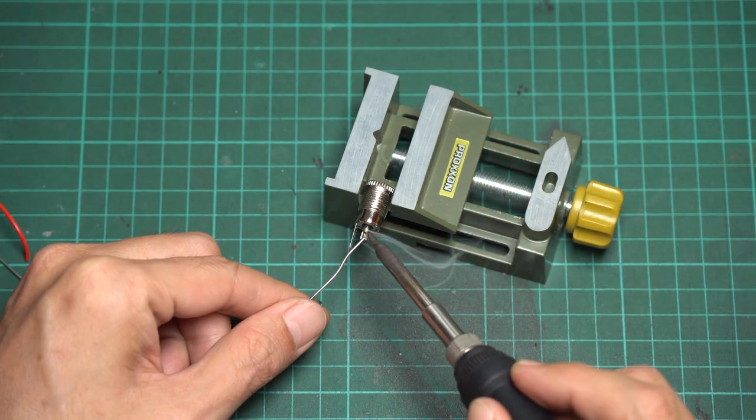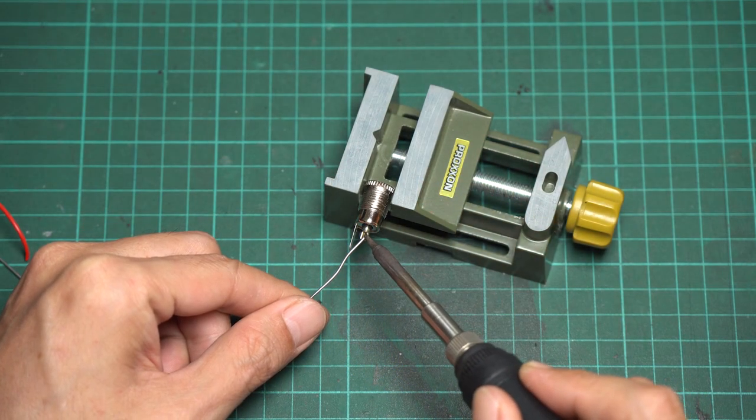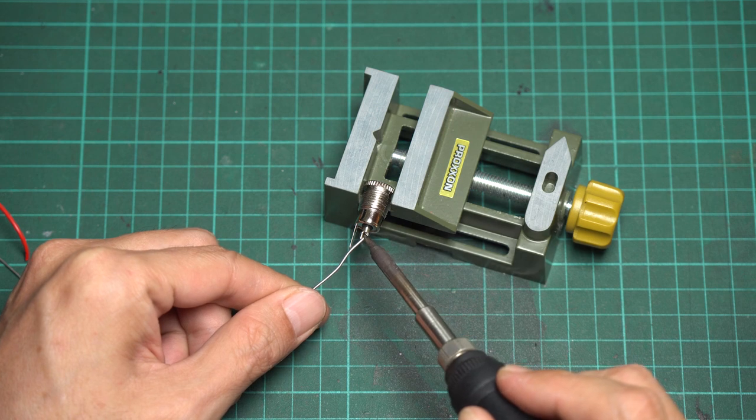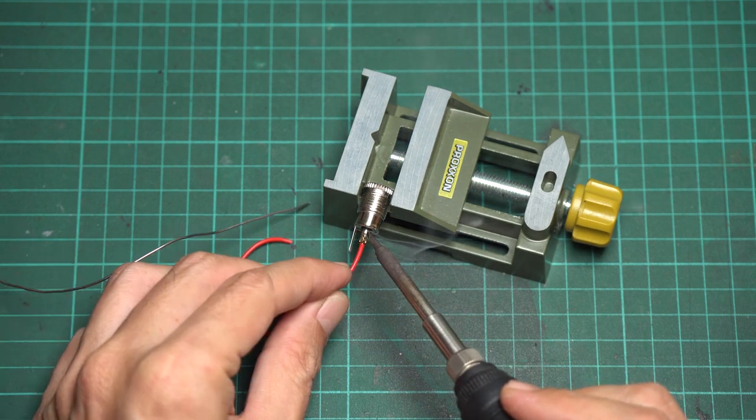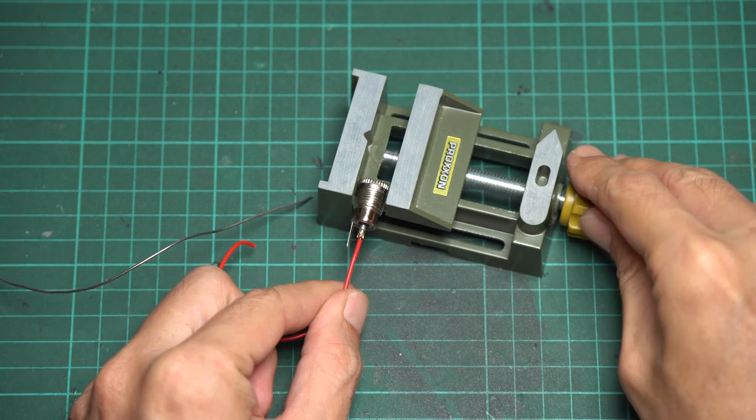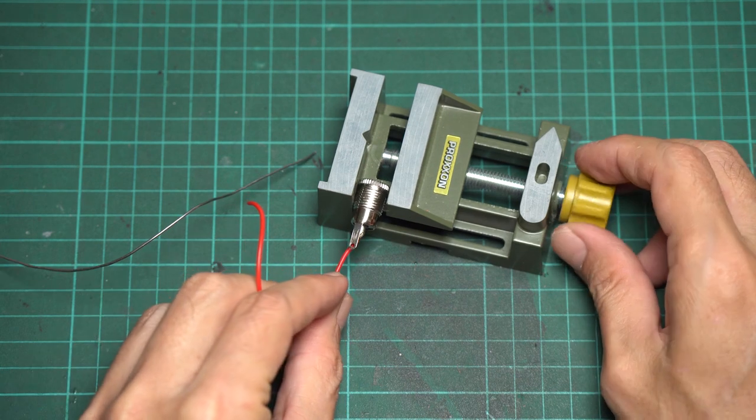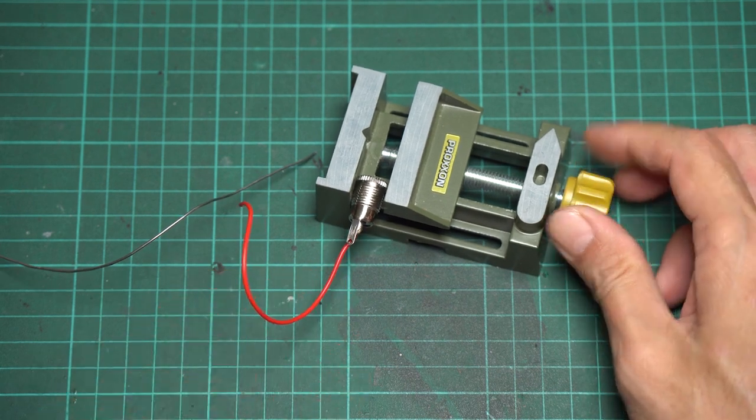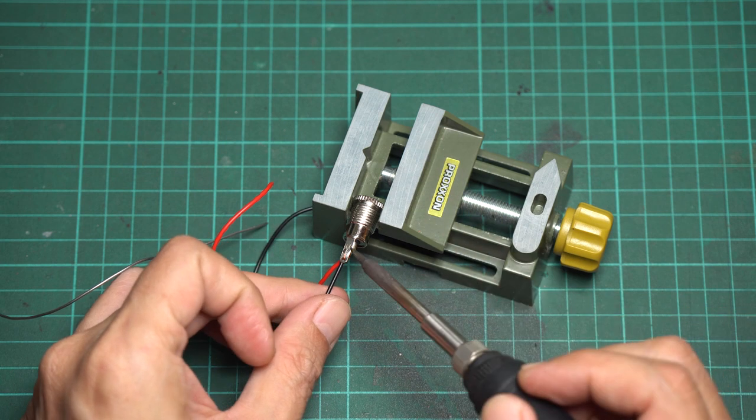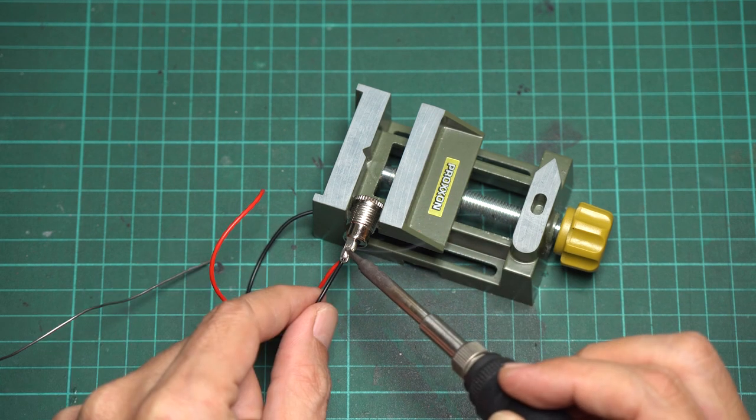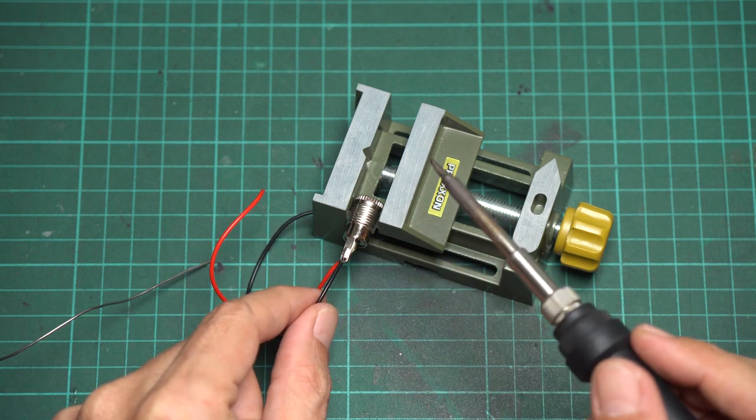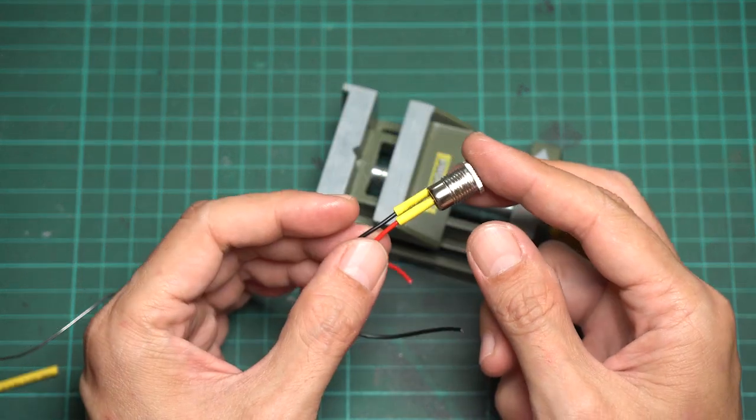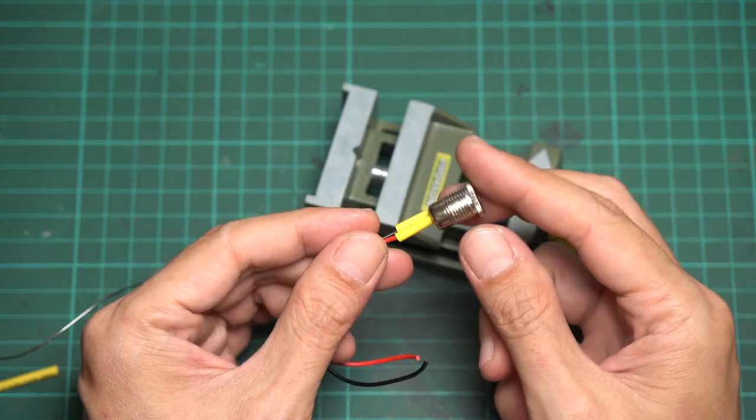Next, let's wire the DC sockets. We'll need two of these for our fume extractor. First, solder the positive wire to the center pin, and then the negative wire to another pin. After that, cover them with shrink tubes.